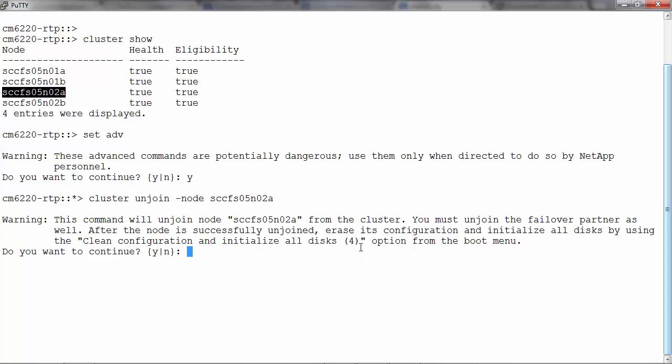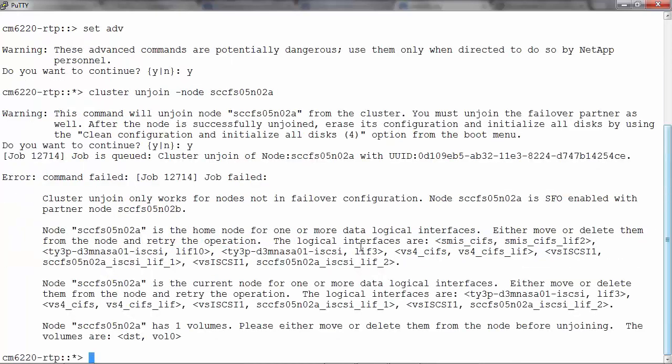So we get a warning. This command will unjoin the node from the cluster. You must unjoin the failover partner as well. After the node is successfully unjoined, erase its configuration and initialize all disks by using the clean configuration and initialize all disks option from the boot menu, which is option 4. Do you want to continue? Yes.